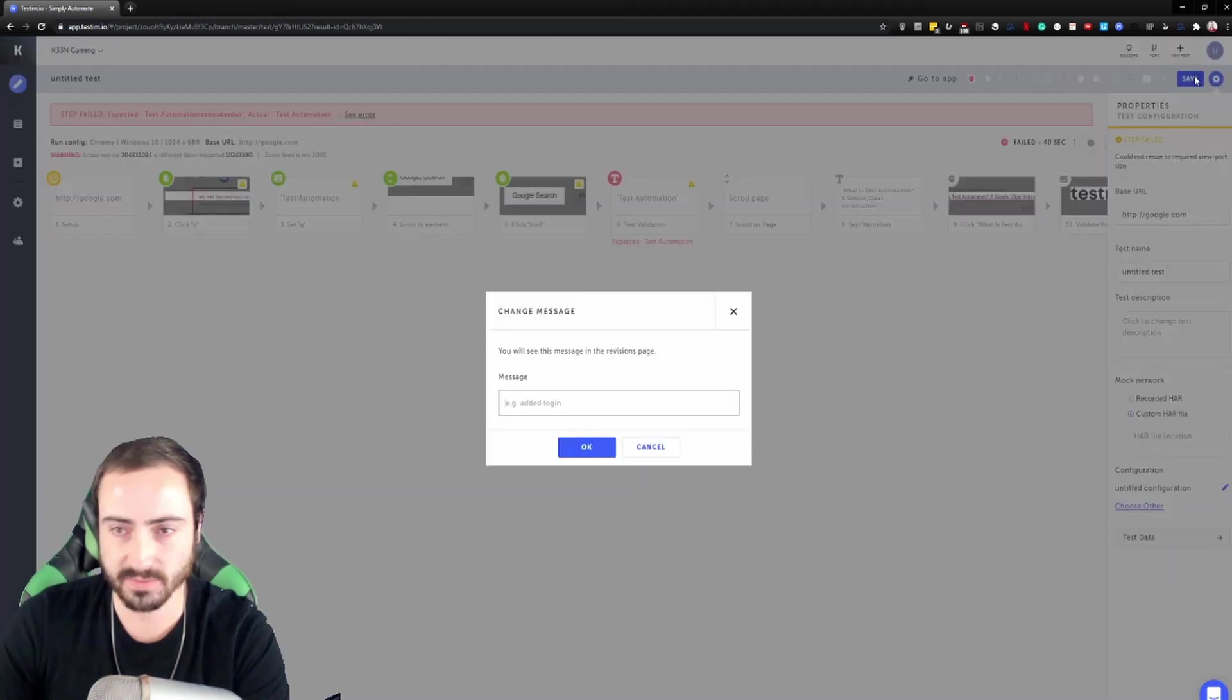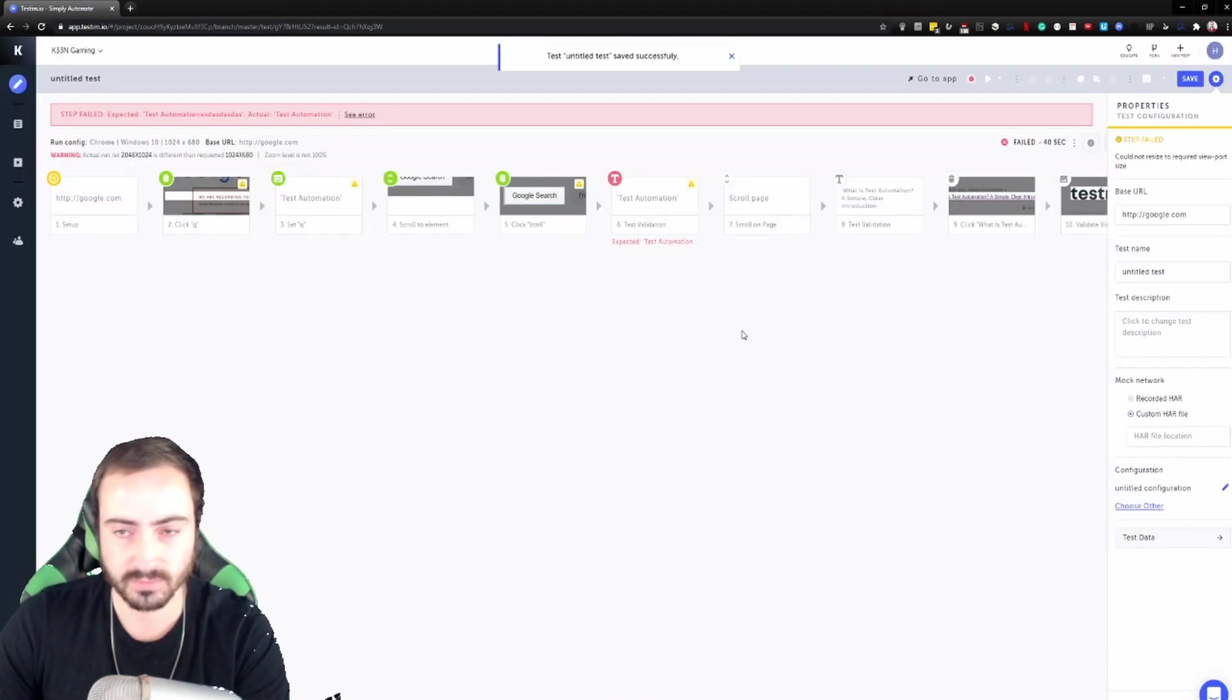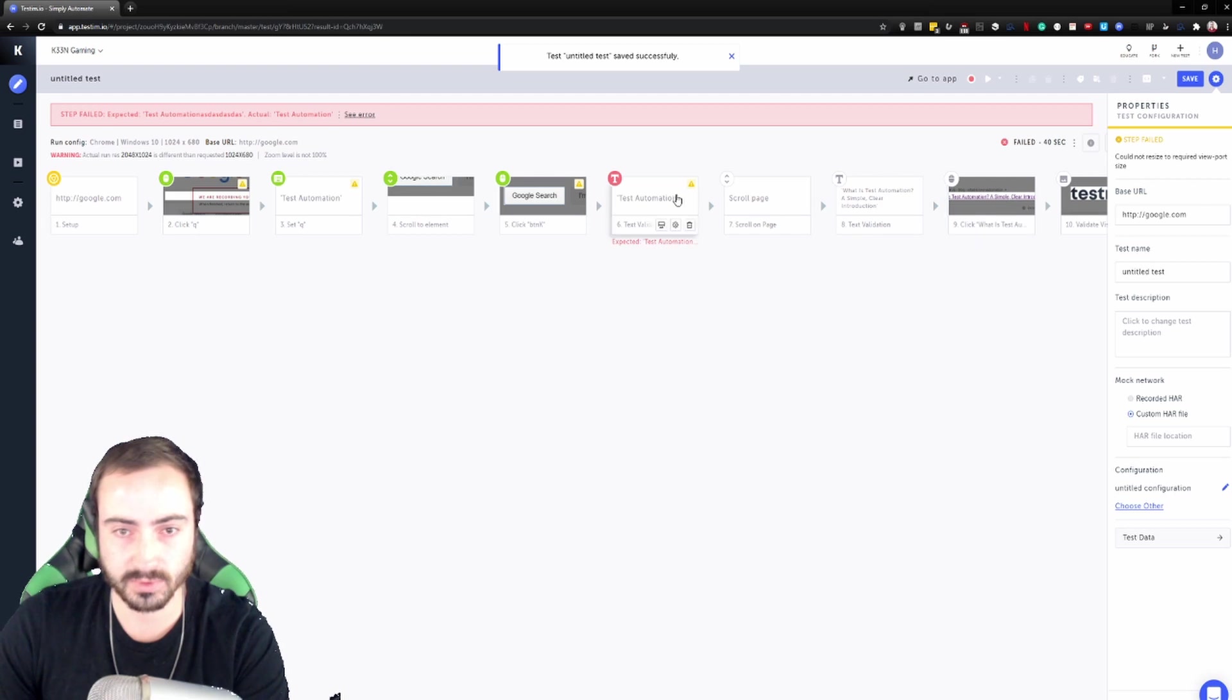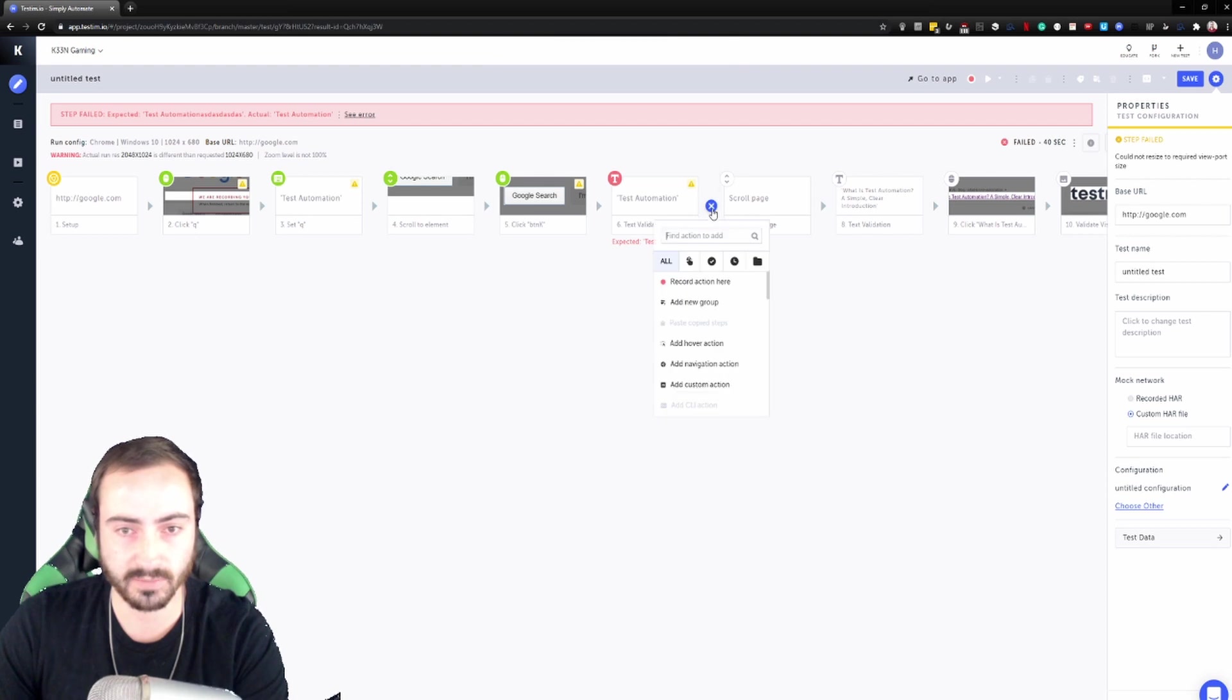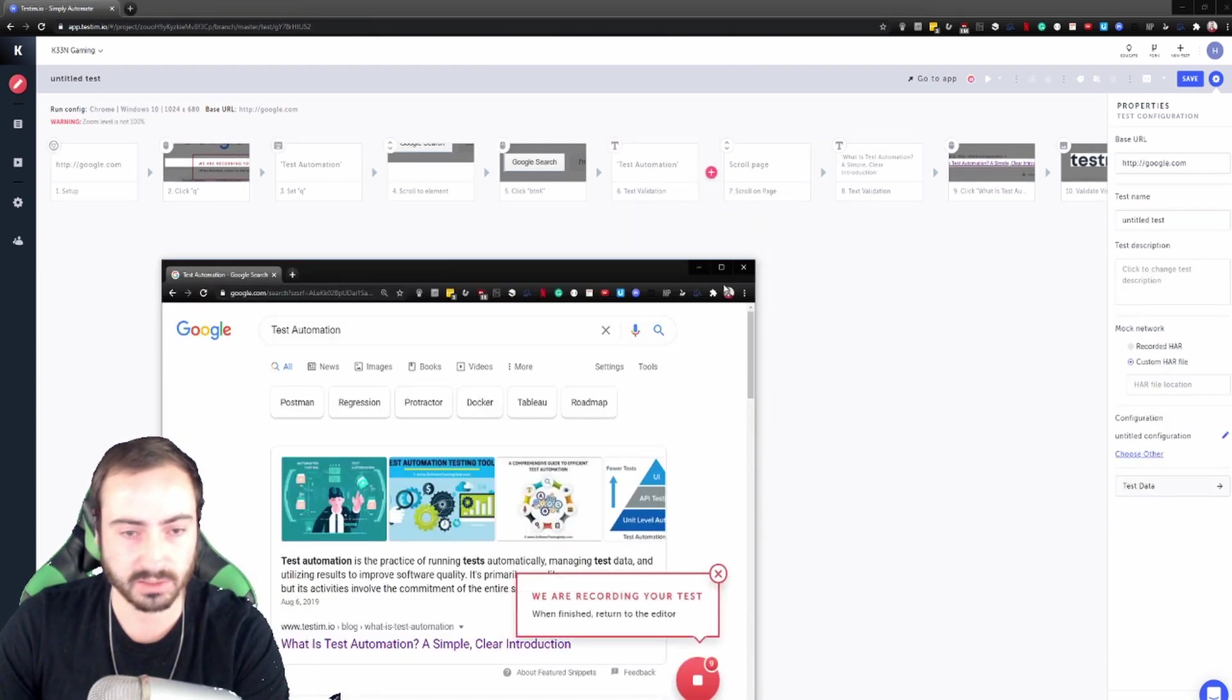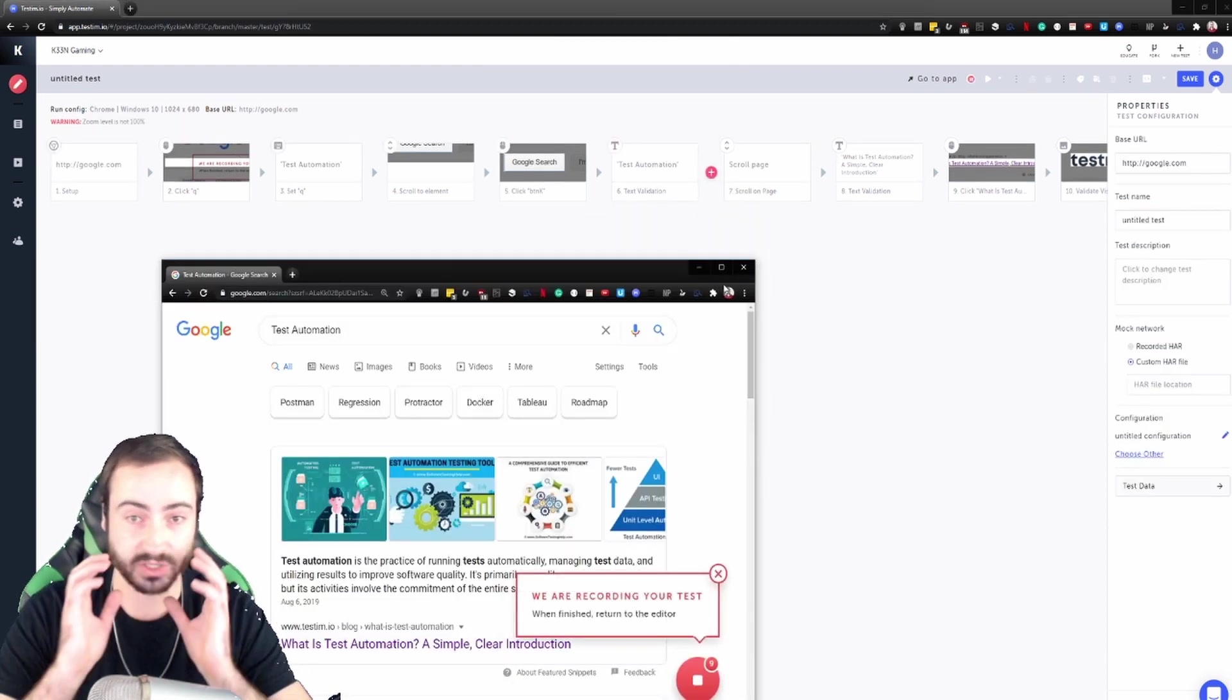Save that and we can keep going, we can do more steps here. So we should still have our window open.